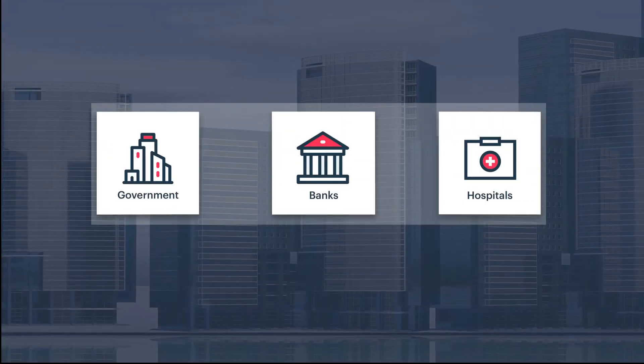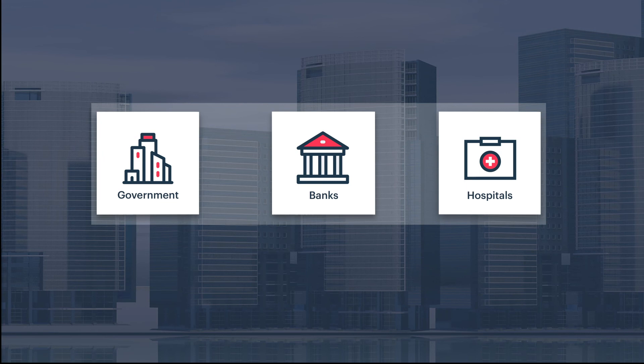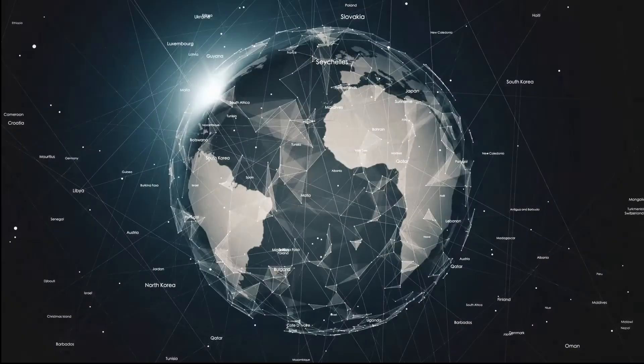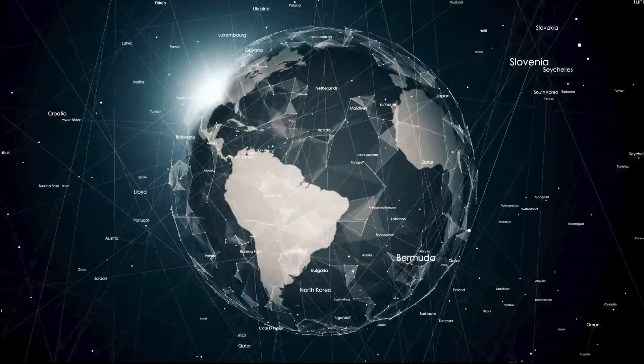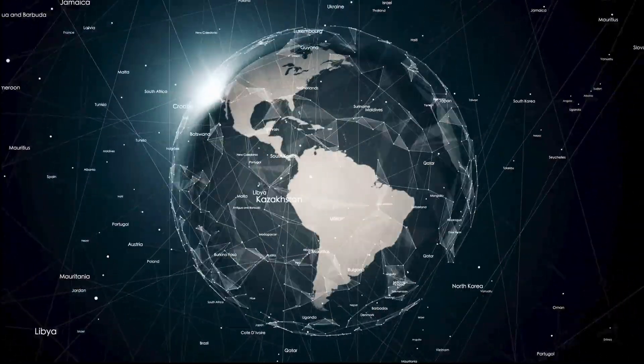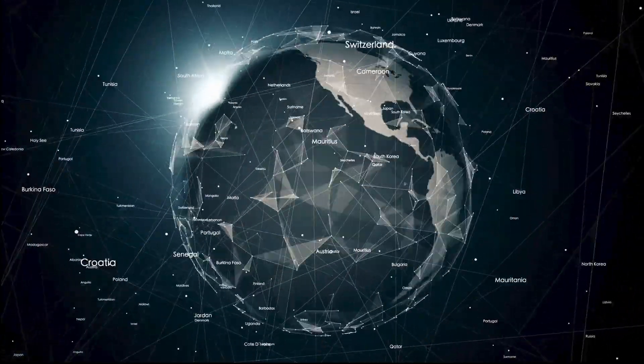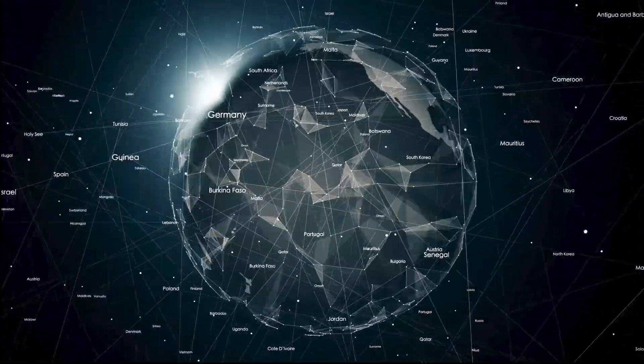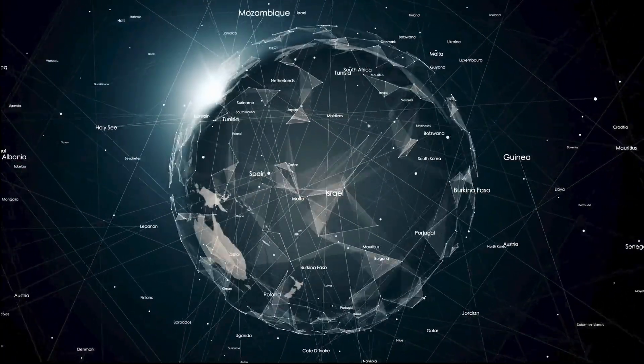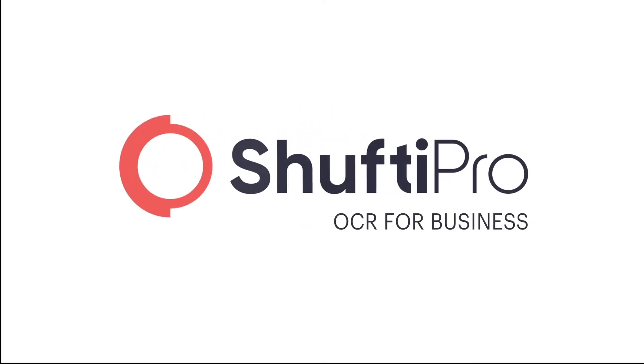This is how we made data extraction simple for all types of businesses and government organizations. We support multilingual data extraction. So wherever you are on the globe, we are there for you. Shufti Pro. Capture any data from any document in any format in less than one minute.